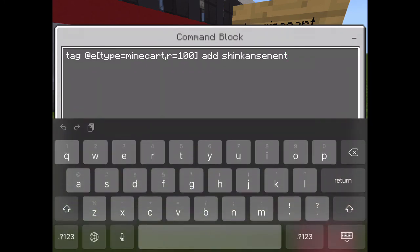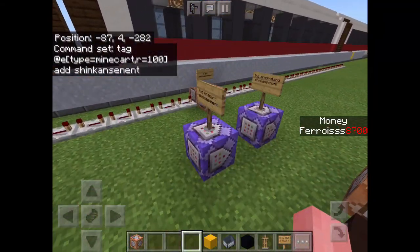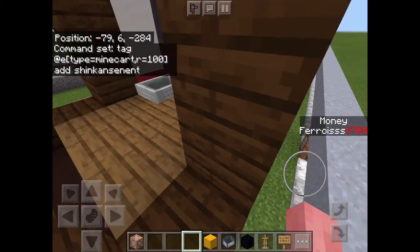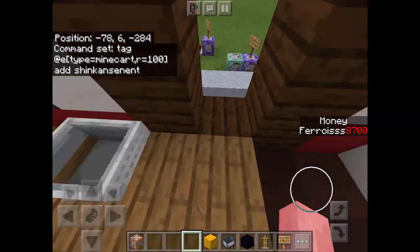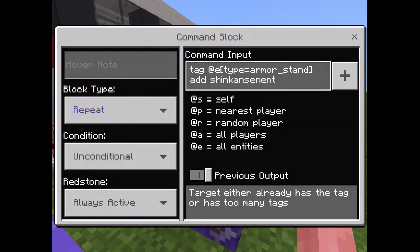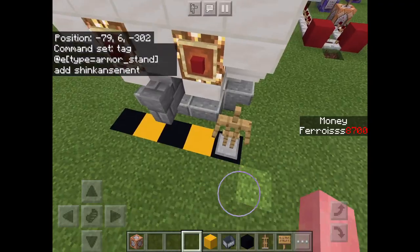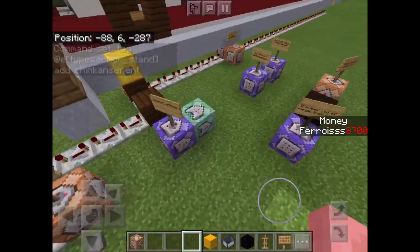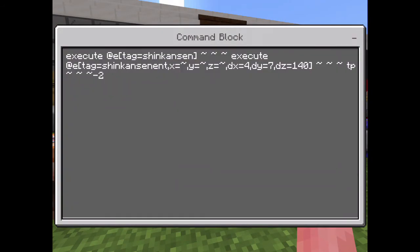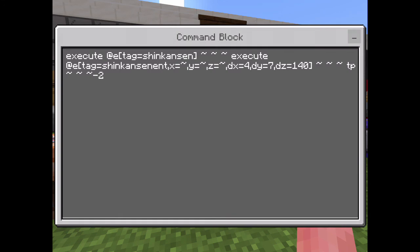So this command basically tags all of the minecarts within a radius of 100 — you can't actually sit outside that radius, but for demonstration purposes I've used 100 — and sets all the minecarts to tag 'shinkansen_end', which stands for entity. This one sets the armor stand to 'shinkansen', so when you place down an armor stand it will have the tag 'shinkansen' and 'shinkansen_end'. What this command does is take the armor stand with the tag 'shinkansen' and teleport all the entities including the armor stand, because the tag is 'shinkansen_end' which the armor stand also has.